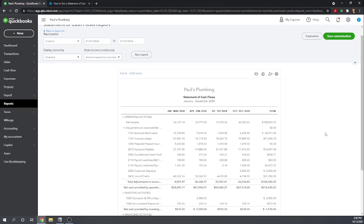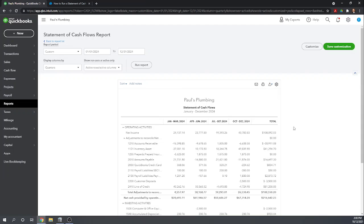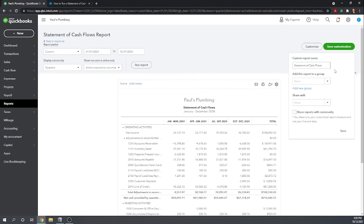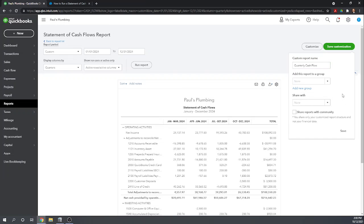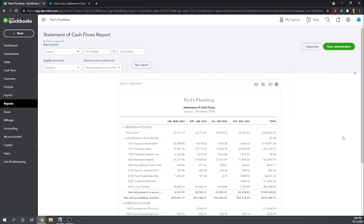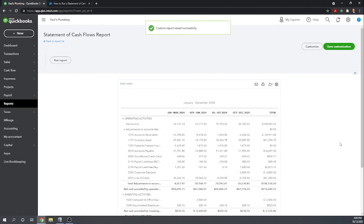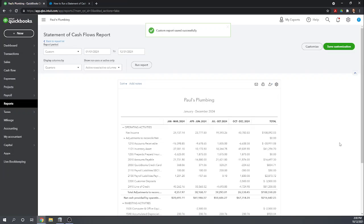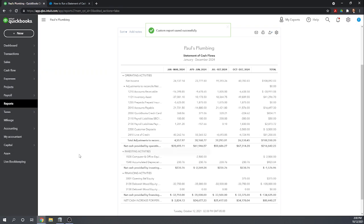And the final thing, if you've customized your report and you know you're going to want to see this exact template in the future, you can save the customization. And we're going to call it, let's call this a quarterly cash flow. And let's just save it.